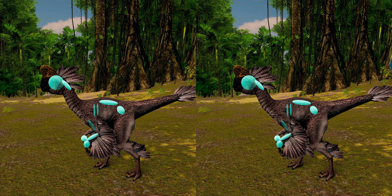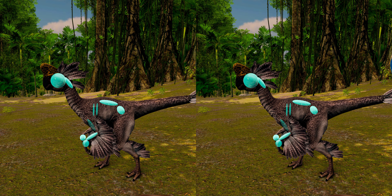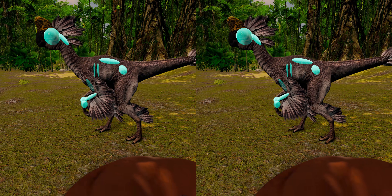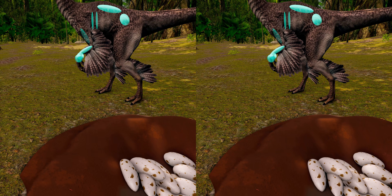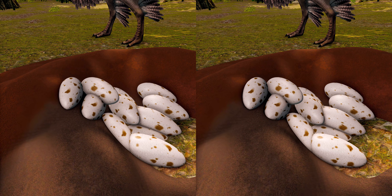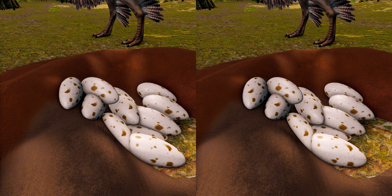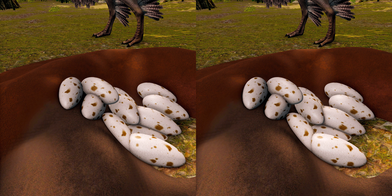This specimen was found lying over a nest of approximately 15 eggs. Given the close proximity of both specimens, Osborne interpreted Oviraptor as a dinosaur with egg-eating habits, and explained that the generic name Oviraptor is Latin for egg-seizer or egg-thief, due to the association of the fossils.